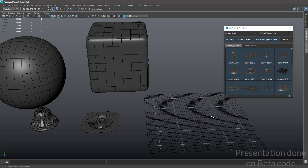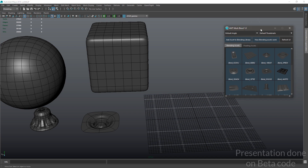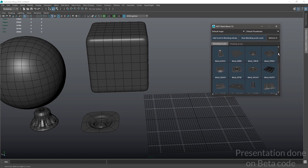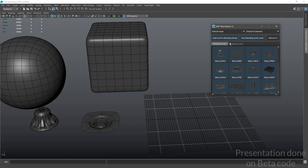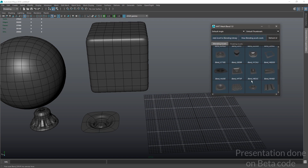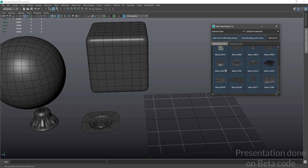Hi there and welcome to the introduction tutorial of AMT Mesh Blend. AMT Mesh Blend is a kit bash library tool that basically allows you to manage your blending assets and floating assets. Before going into what each category does, we're simply going to make an overview of the different components of the user interface.